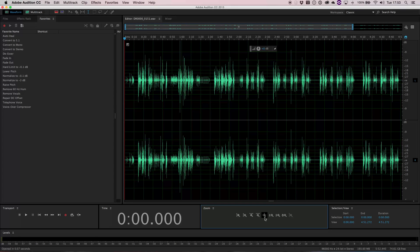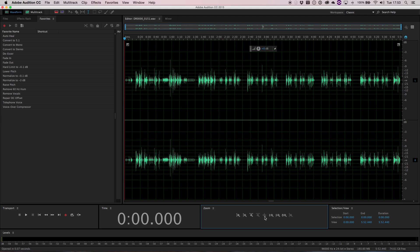The fifth button along is a full zoom out. If I click on that it takes me to a complete view of my entire waveform — whether my sound file is 30 seconds long or 30 minutes, it shows the complete waveform.